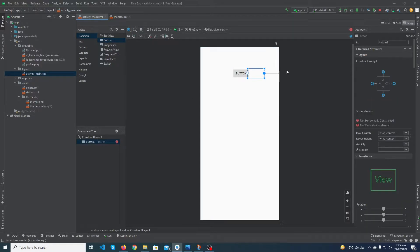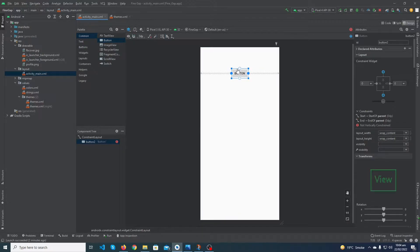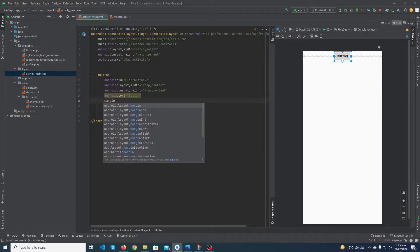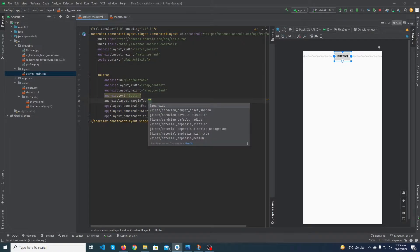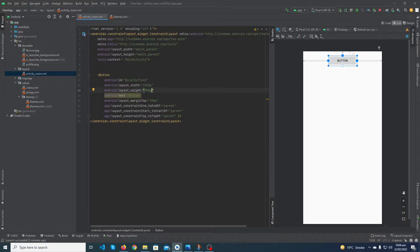First of all, I'm going to drag a button onto my screen, constraint right, constraint left, constraint top. Click on this split button — you will see the coding of your button here. Set margin top to 20dp, width to 100dp, and height to 50dp. I've now defined the height and width of my button.